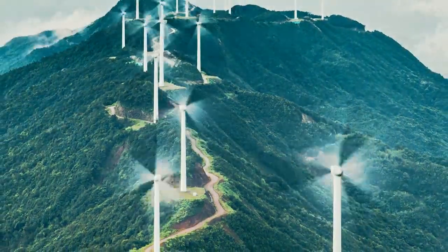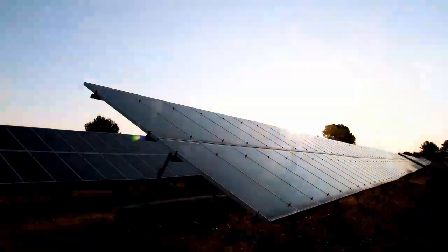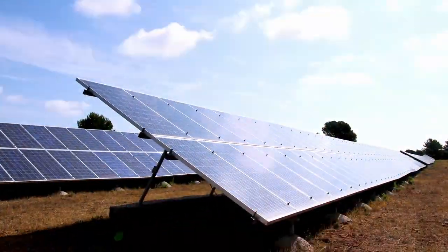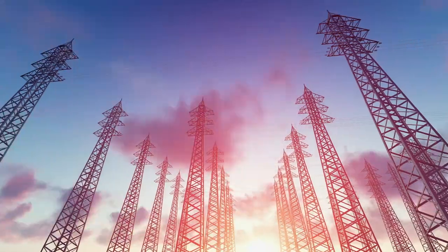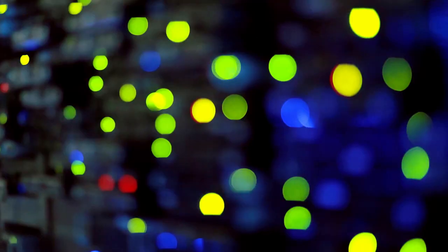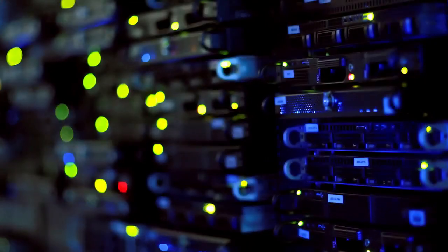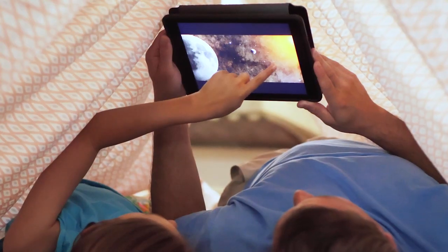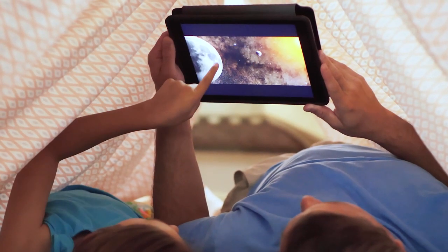Wherever there is energy flowing, you will find TE Connectivity. Focusing on the needs of today and the demands of tomorrow.